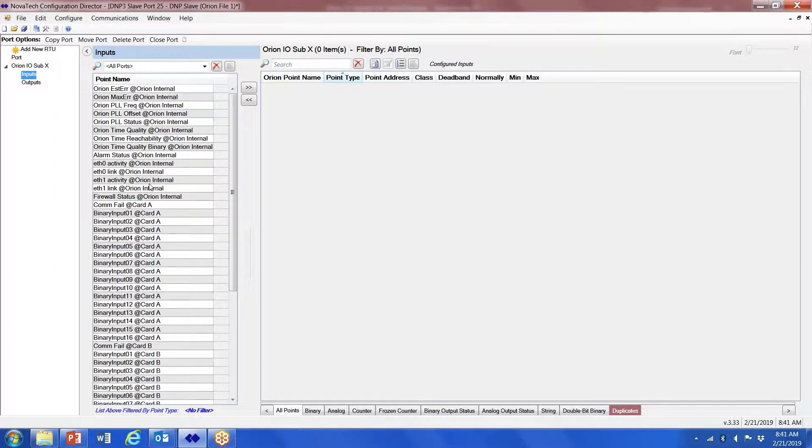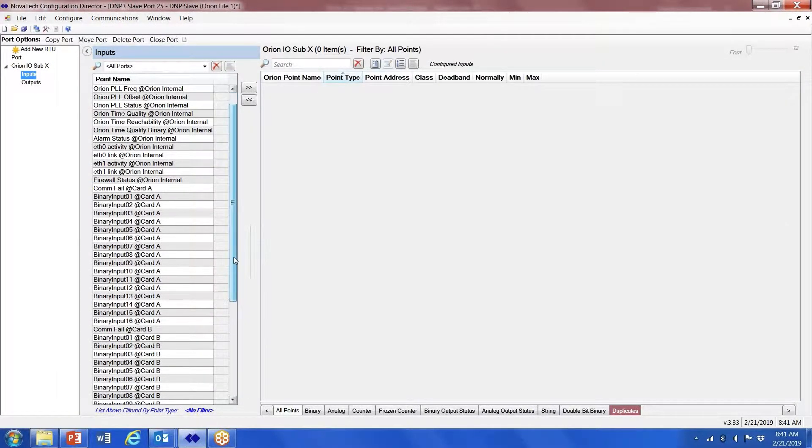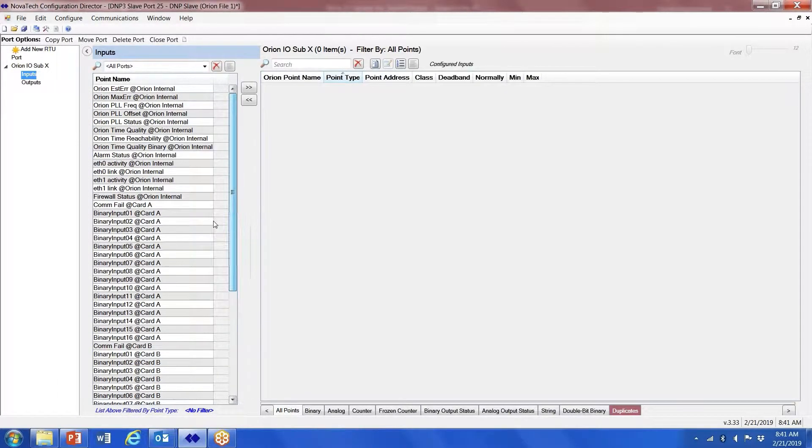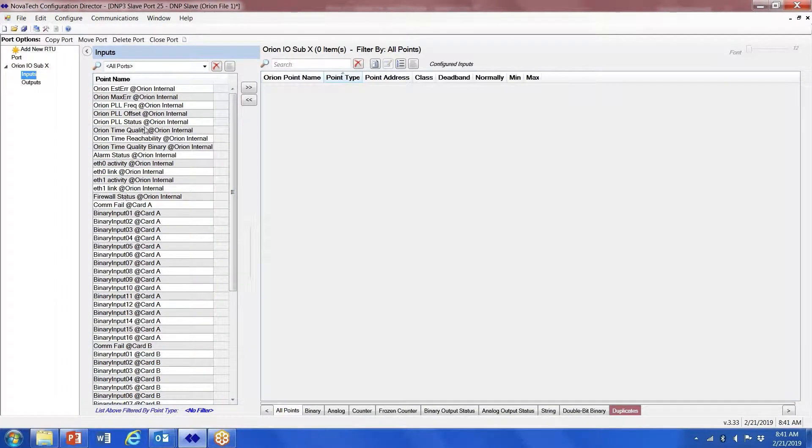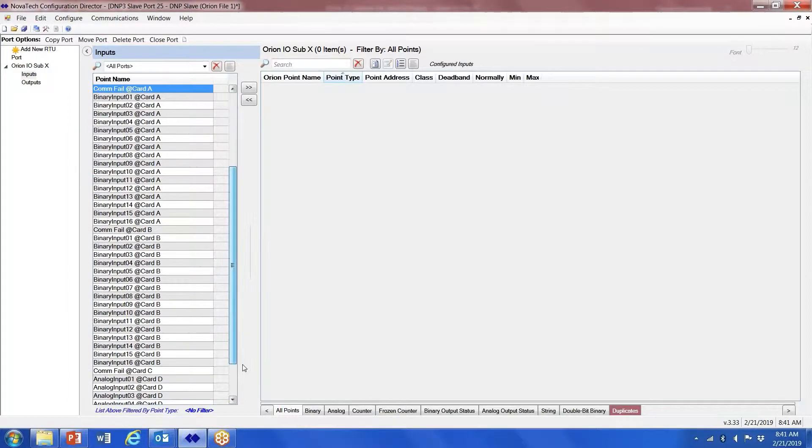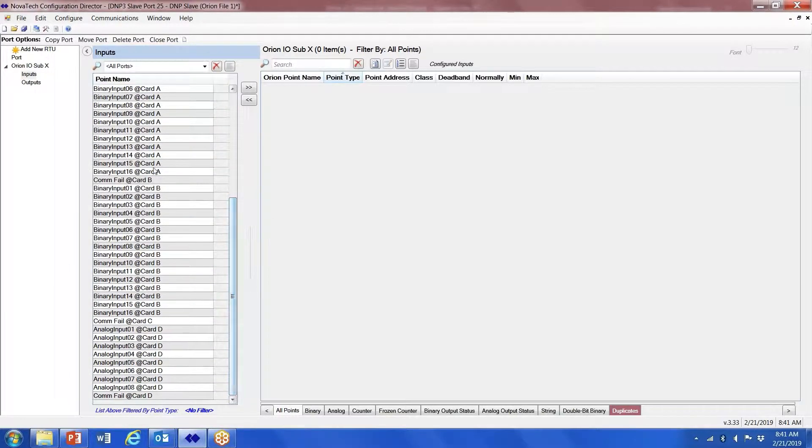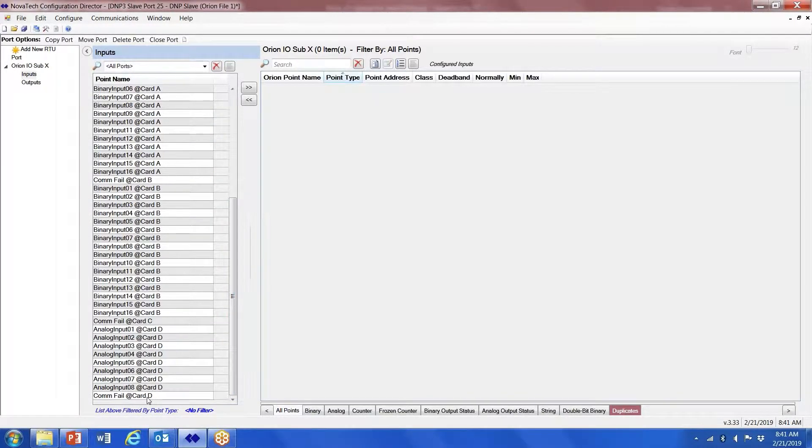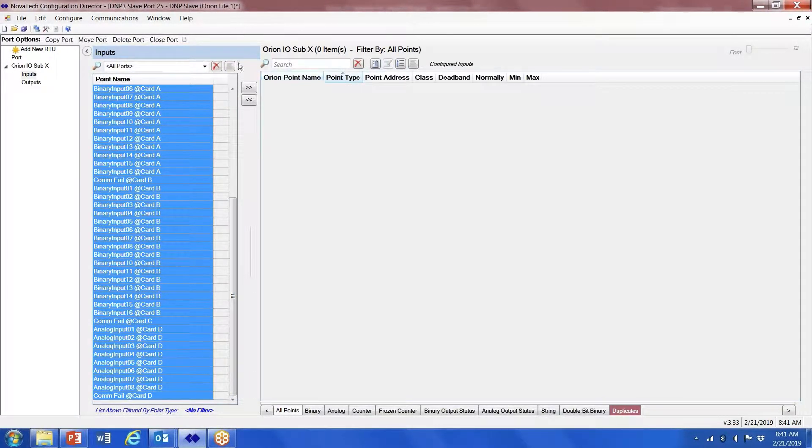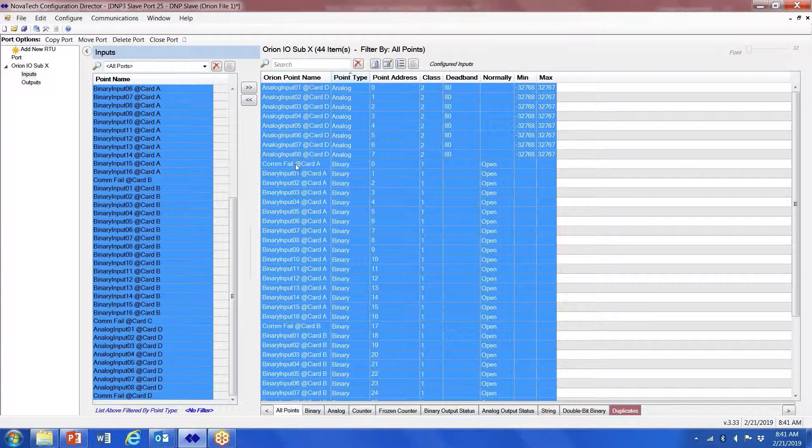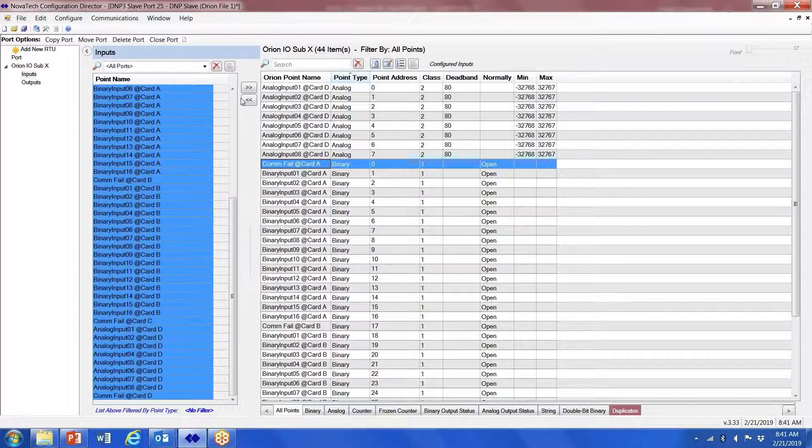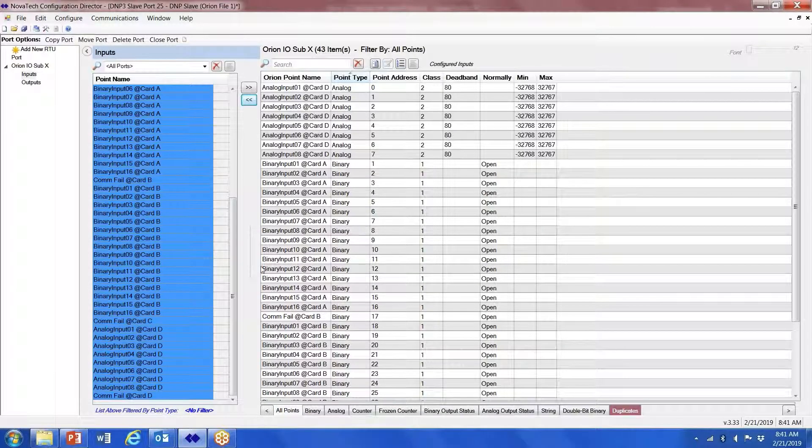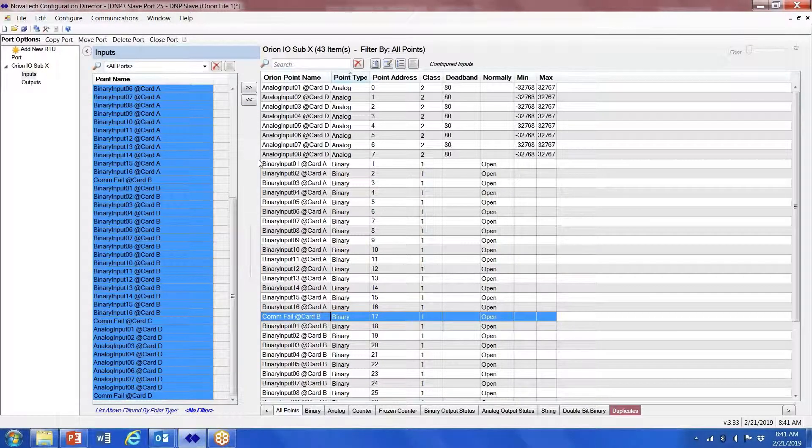Now here's my points list for all of the cards that I've configured. Notice you get all of this information that you get with a typical Orion RTU, but we also get a comfail bit for each one of the cards. Not everybody likes to map that over, but you certainly can if you want. Grab all the points, map them over, and if you choose not to do comfails, just map those back.